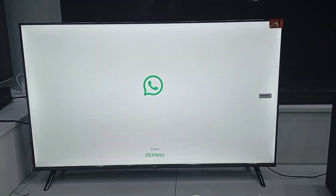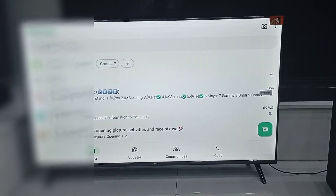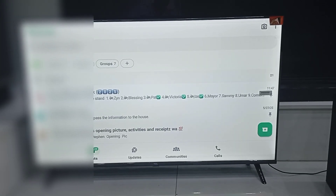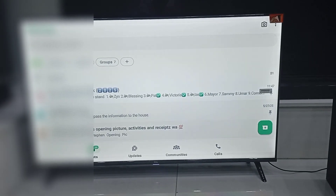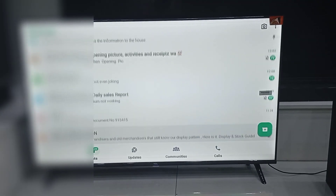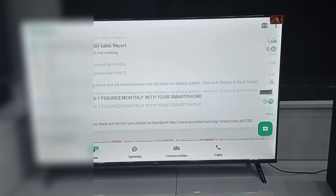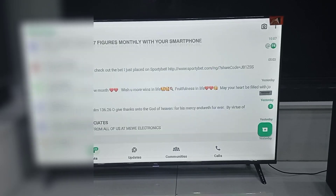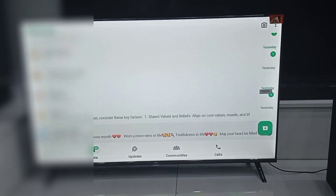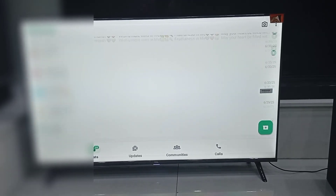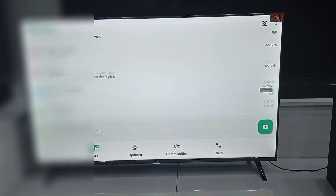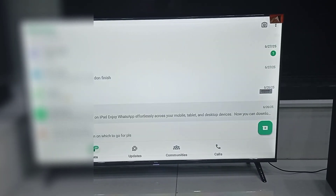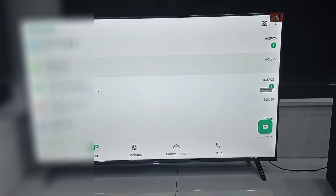Boom. WhatsApp is now active on your Smart TV. And to make navigation easier, I strongly recommend plugging in an external mouse or keyboard. That is it. Super simple.